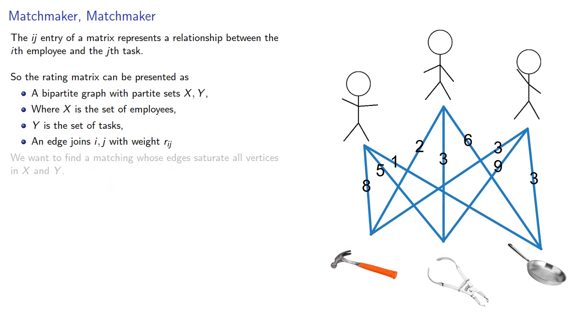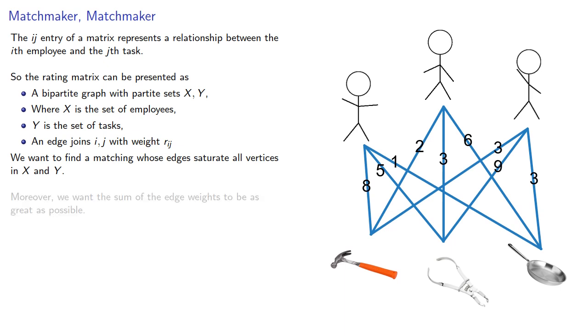We want to find a matching whose edges saturate all vertices in X and Y. Moreover, we want the sum of the edge weights to be as great as possible.